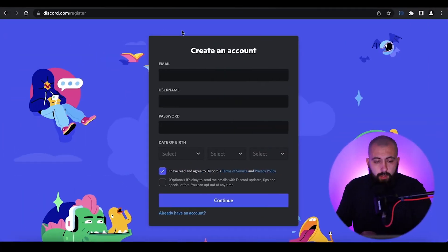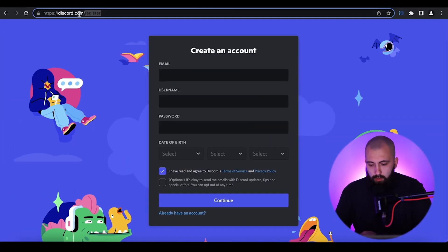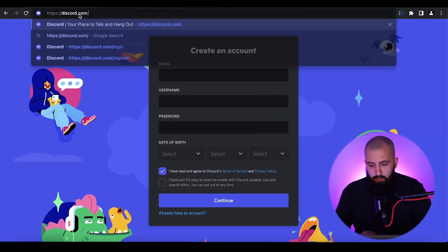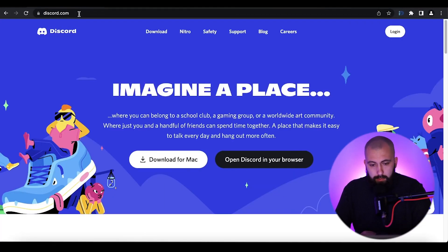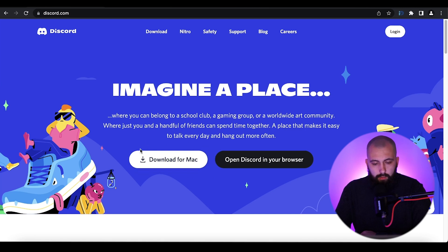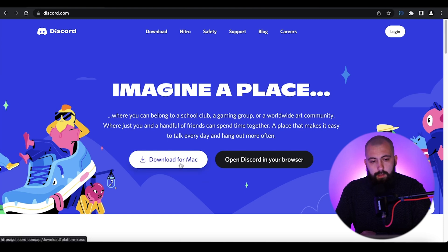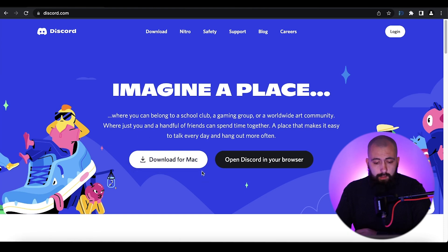To install the Discord PC or Mac application, go to discord.com. On the main page you will see a Download for Mac button, or if you open this page from a Windows PC, you will see a Download for Windows button. Just click on that button and download the application.